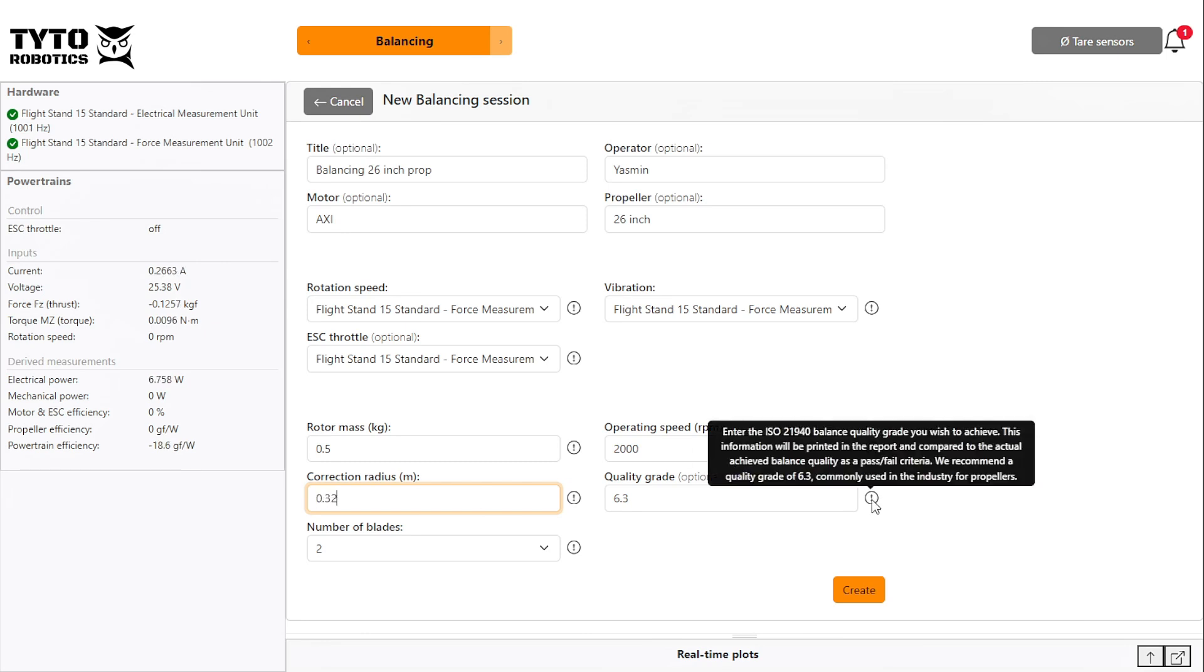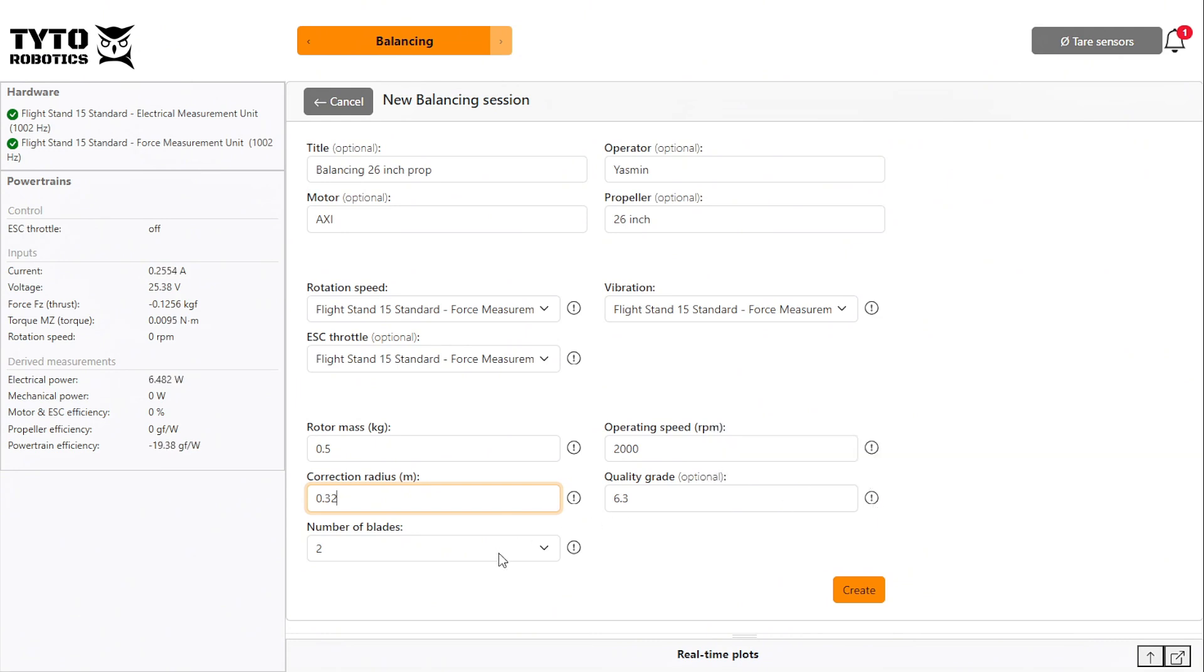The quality grade describes the ISO balance quality you wish to set for your pass-fail criteria. The default grade is 6.3, which is commonly used for propellers in the industry.